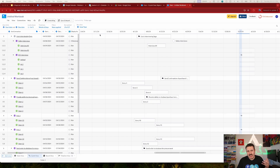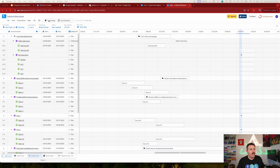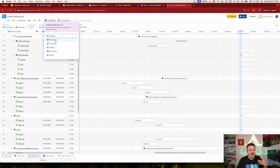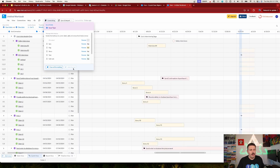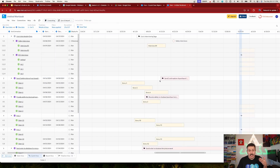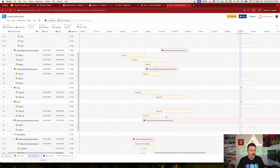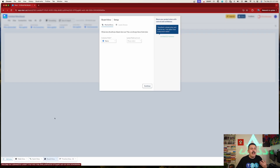Visor is also working on an update to allow linking dependencies — something you can do in the Jira advanced roadmap but not quite yet in Visor; it's coming very soon. One last cool thing: color coding. Jira is usually bland, and even the advanced roadmap has limited color. In Visor, click the Formatting option, choose to color code by issue type, hit auto-format, and all your issue types become color-coded on the Gantt chart.